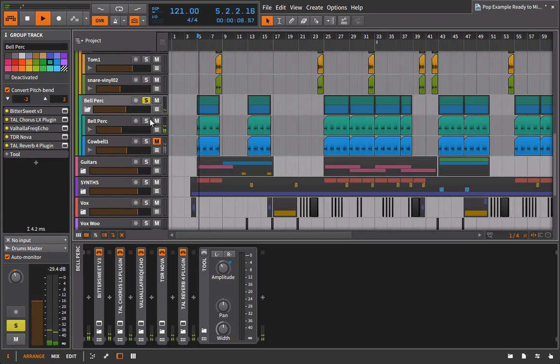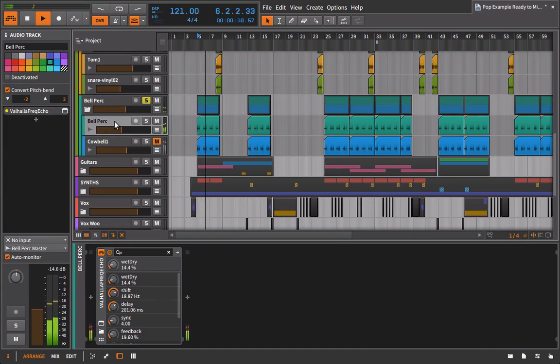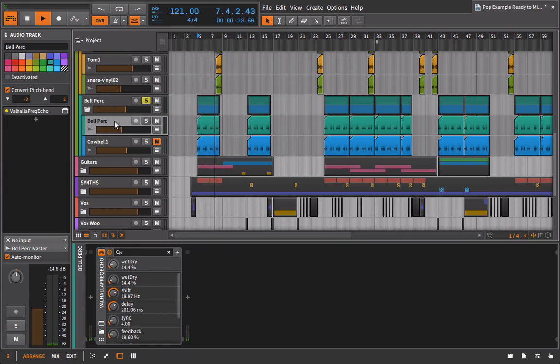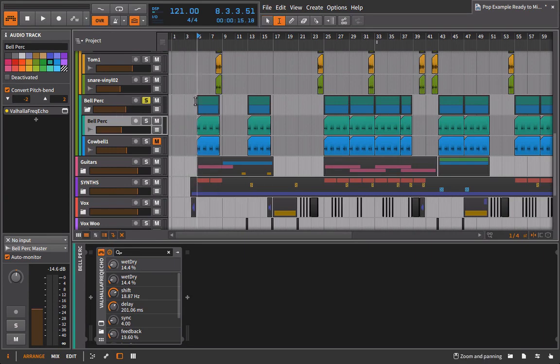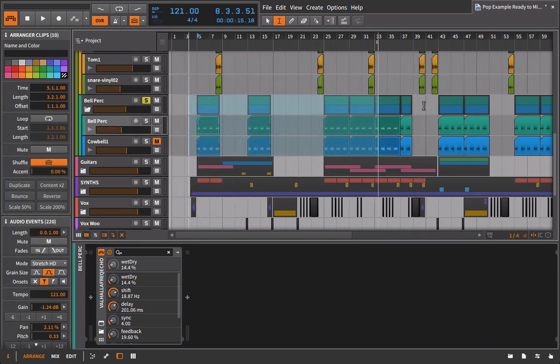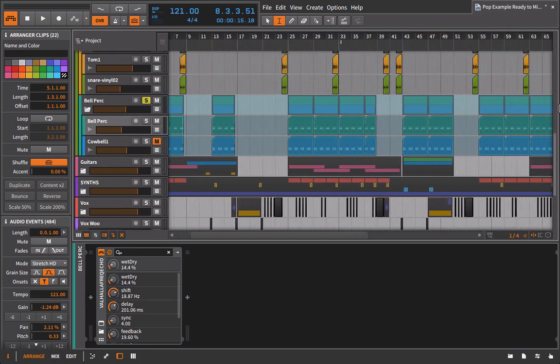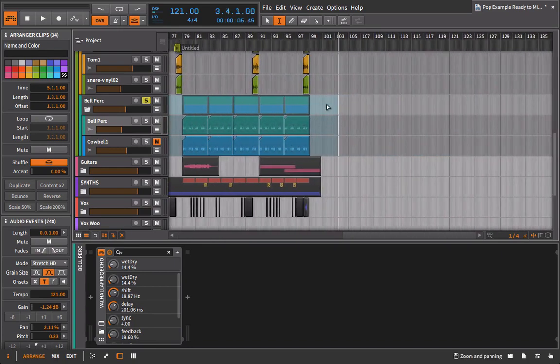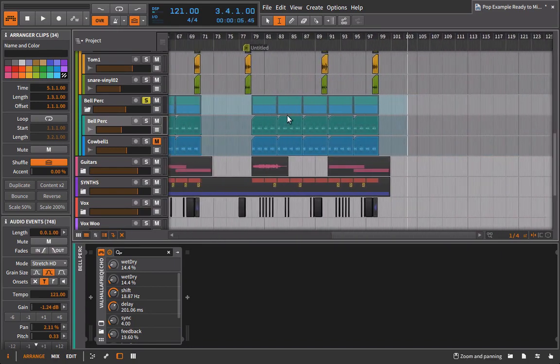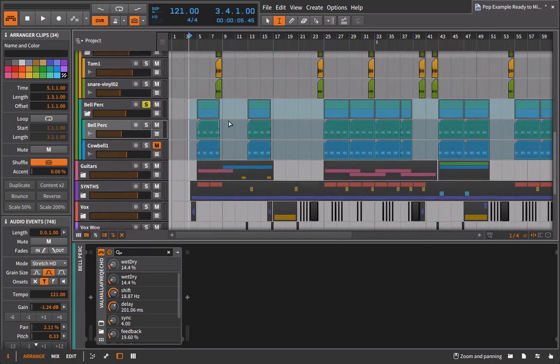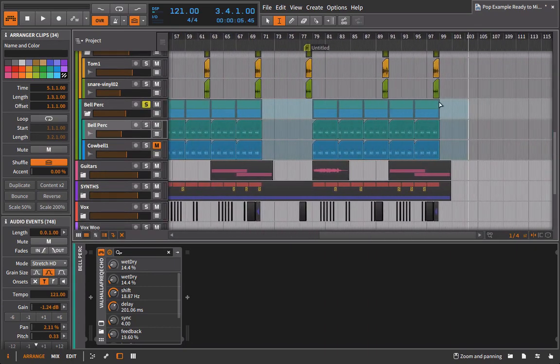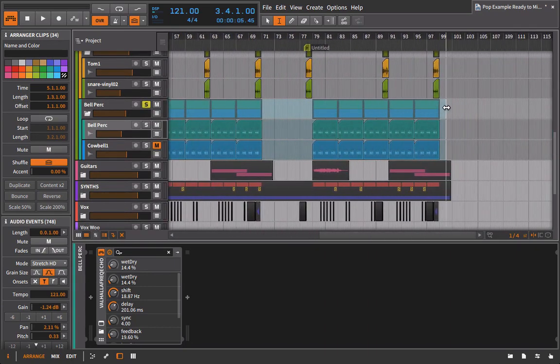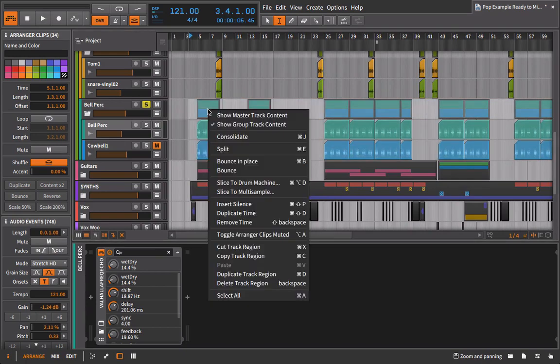We're hearing the bell perk and we're hearing that with this Valhalla frequency echo plugin on it. So what I'm going to do is I'm going to take the group and I'm just going to go and drag over here. You can see that's highlighting the whole group right now, which is fine. And I'm just going to take it and that's too much space on the end. So let's bring that back. I'm going to take it. I'm going to bounce it.